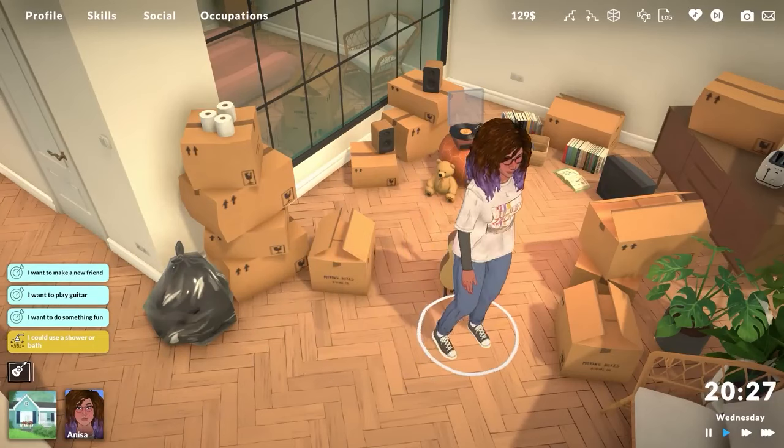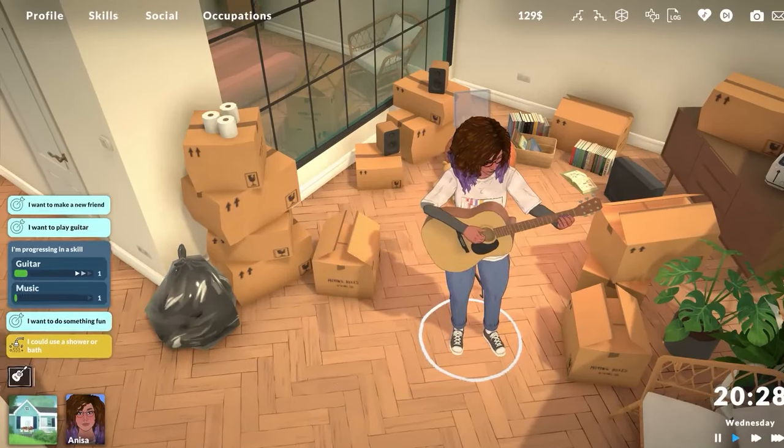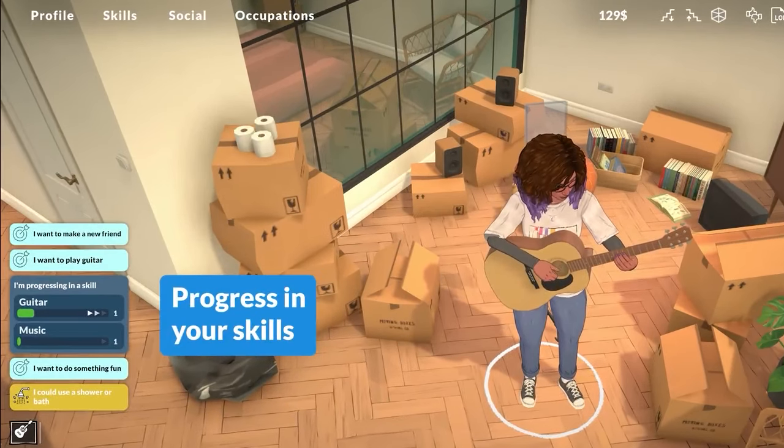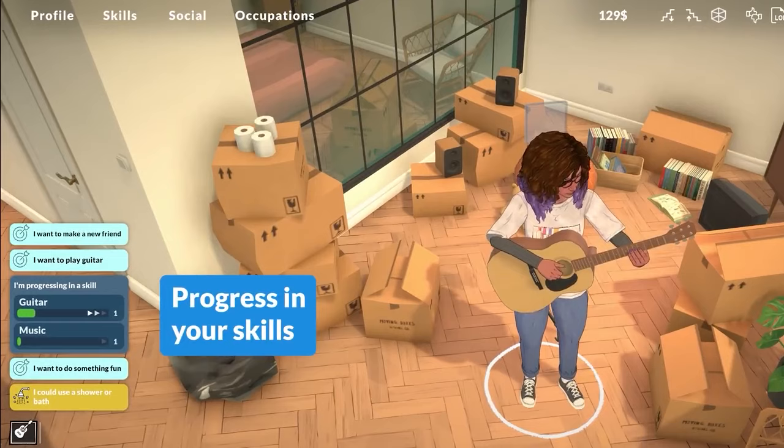Well, it has certainly been a minute since I have done a video dedicated to Life by You, as a lot of things have been happening in both my personal life and in the life simulation gaming landscape. For example, Paralives released their first gameplay video and I decided to cover that. However, today I am taking the conversation back to Life by You based on the last video that they dropped.